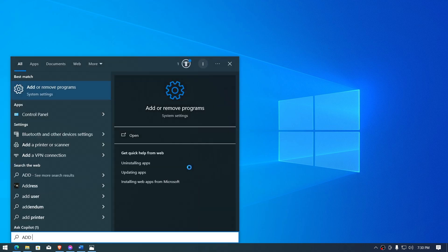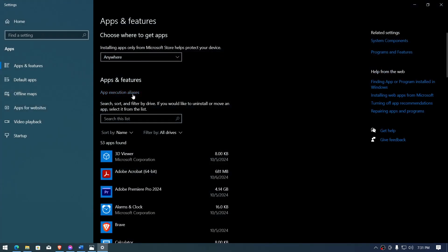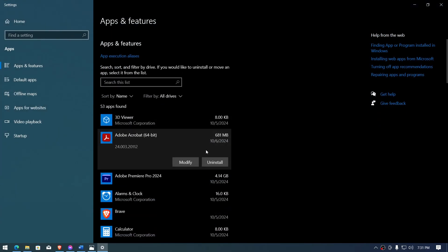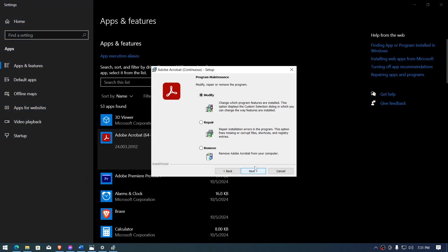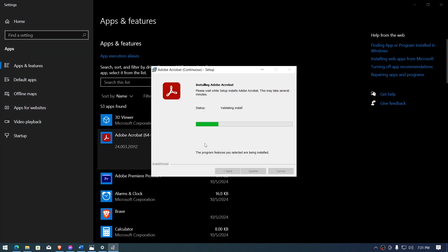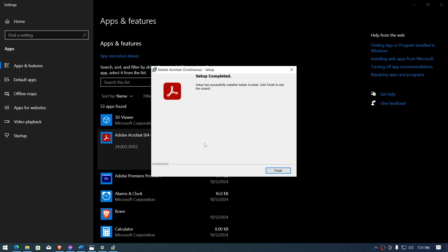The first one is heading over to Add or Remove Programs. Once you've opened this, you should be able to see your Acrobat. Go ahead and click that, click Modify, click Next, and then we're going to try to repair this one. Go ahead and process here — click Repair, then Update — and we're just going to wait for this to be done.